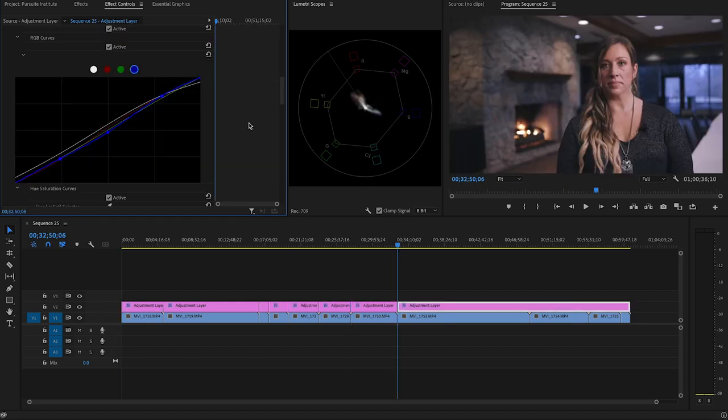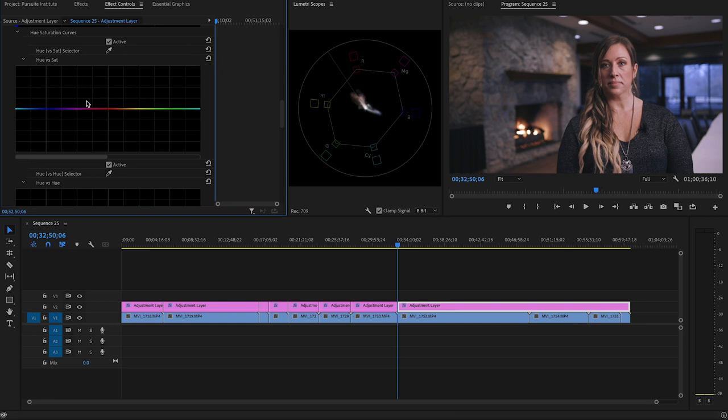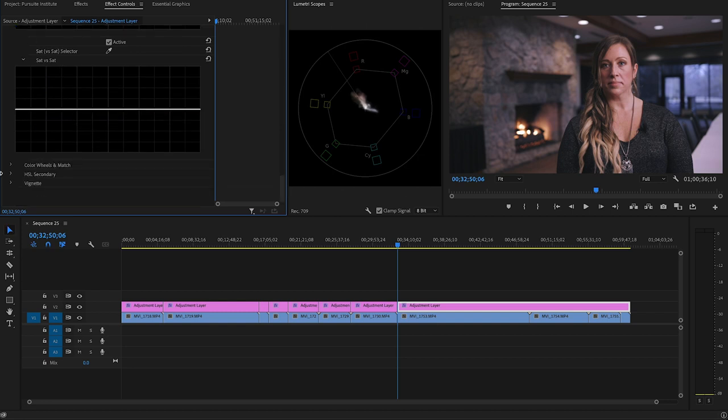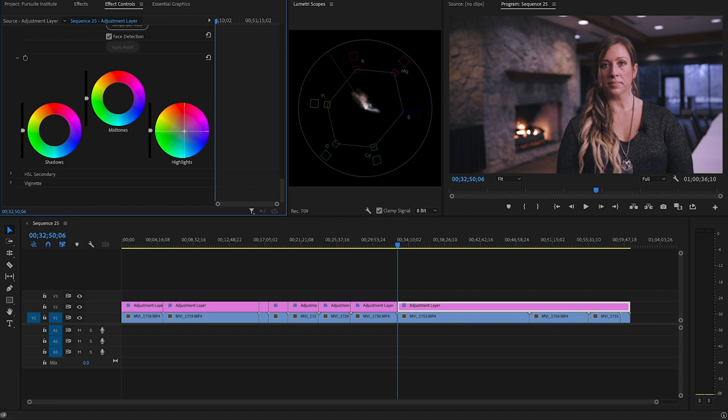Now here, we jump to another scene in which what I want to do is go over to my hue and saturation. I'm going to isolate the blues that are coming in from the window here and desaturate them just a little bit so they're a little less distracting. Another tool that I like to use is the wheels. And here I can isolate the highlights, the midtones, and the shadows. And I'm going to take the highlights and push them a little bit to the cool. The wheels here, a little bit goes a long way.